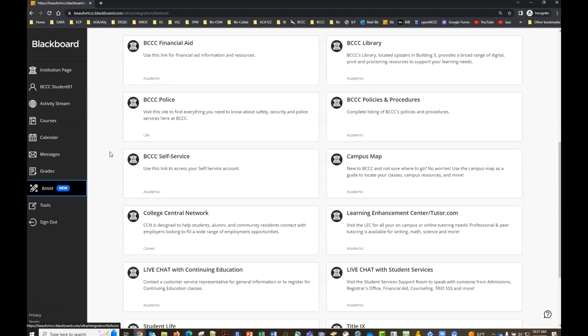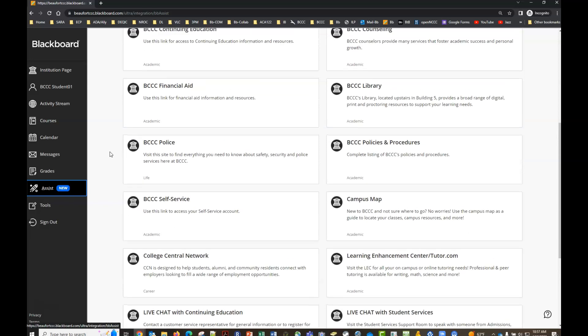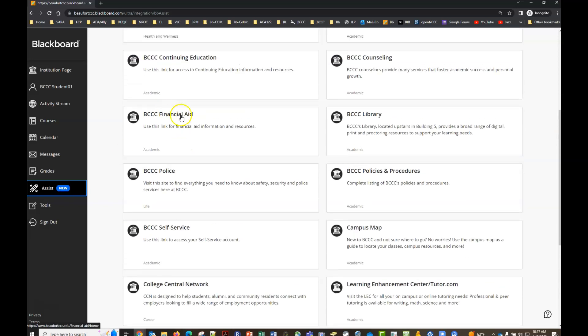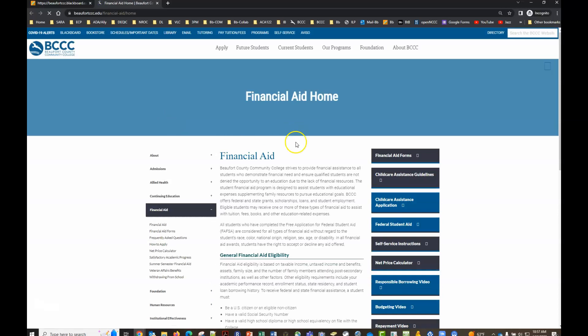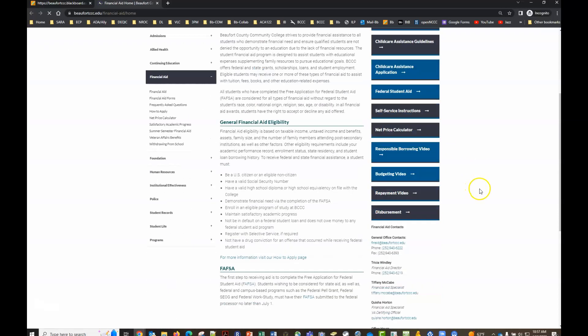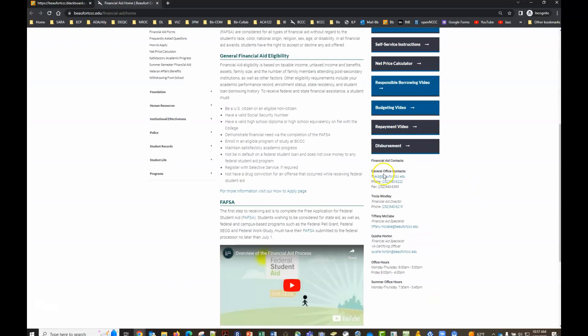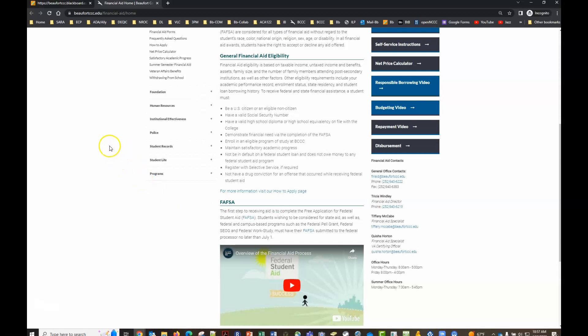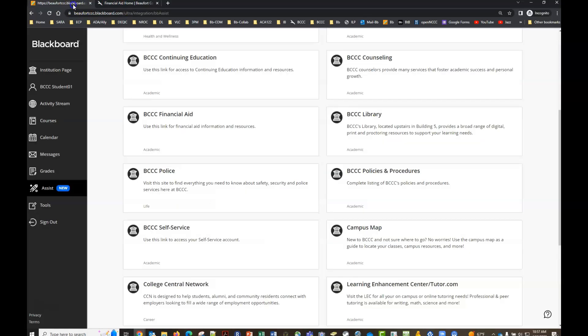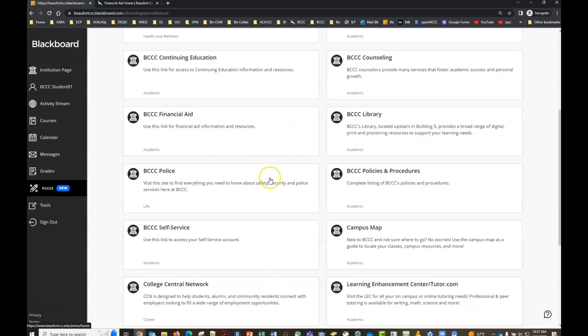So if you need to get in touch with financial aid you would just click on that link and it would take you to their page where it provides contact information and other resources that you'll need. So if you're not sure about who to contact or how to get in touch with somebody or where those resources are, just remember when you log into Blackboard that Blackboard Assist is there for you and just about anything you need is going to be located right there.